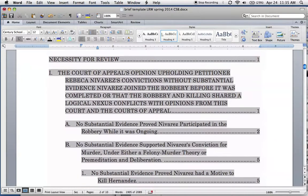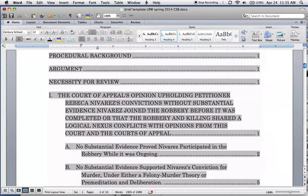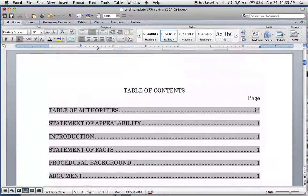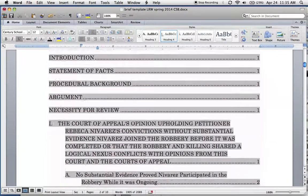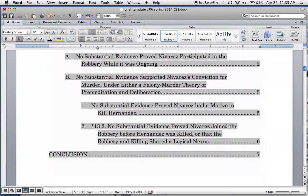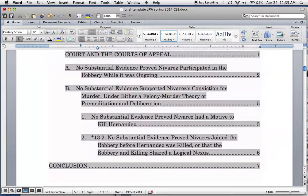For those of you on a Mac, you might notice this issue. Here we've got a nicely formatted table of contents, and all of our styles have been incorporated in here.